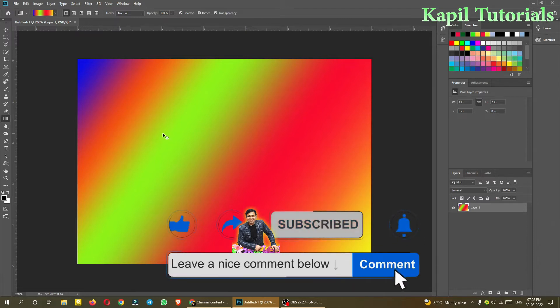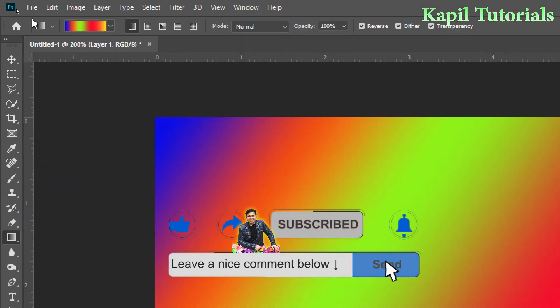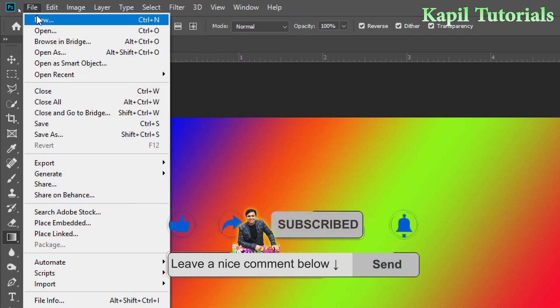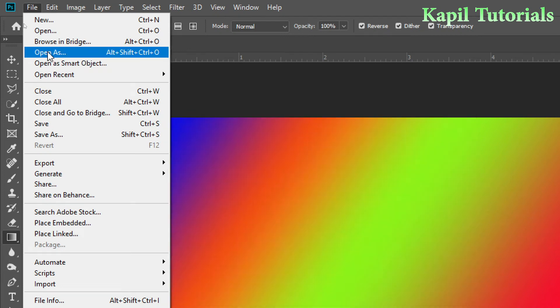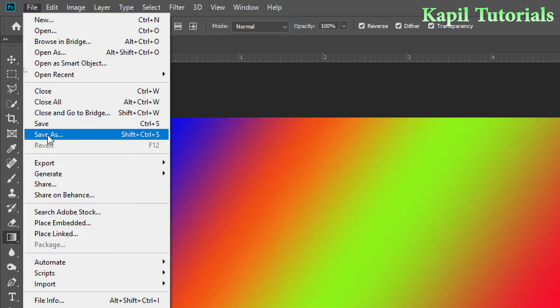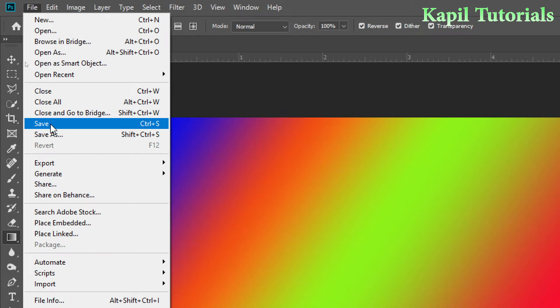So it's very simple. Click on file and here you will find save or save as. Although first time save works as save as only.